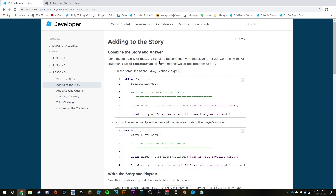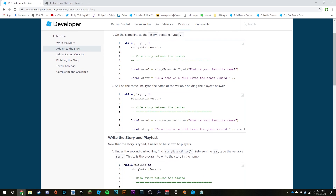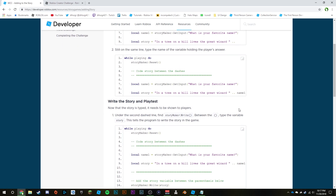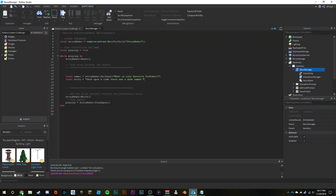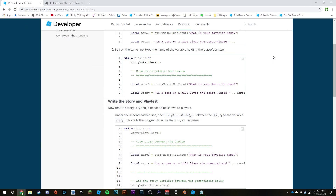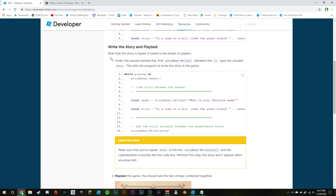Adding to the story: combine the story and the answer. The first string of the story needs to be combined with the player's answer. Combining things together is called concatenation. To combine two strings, use the double periods `..`. On the same line as the story variable, type `..` and then the name of the variable holding the player's answer: `name1`.